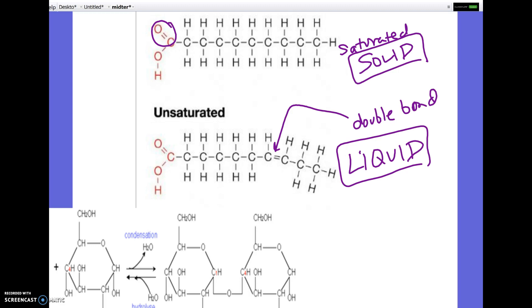If it has more double bonds the melting point would be lower, but there's nothing that specific on the exam. Just knowing solid versus liquid at room temperature is all you have to know. I tried to keep it more general and didn't get into super detailed specifics.